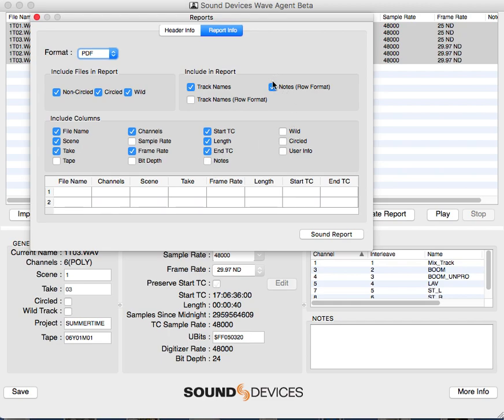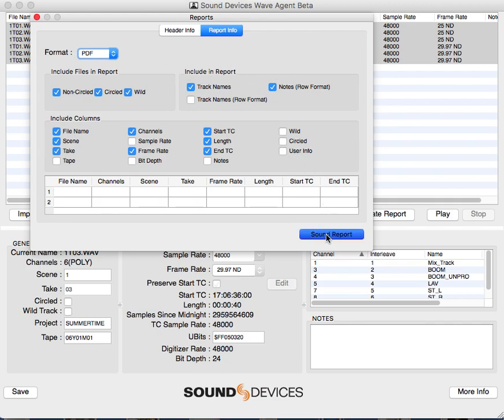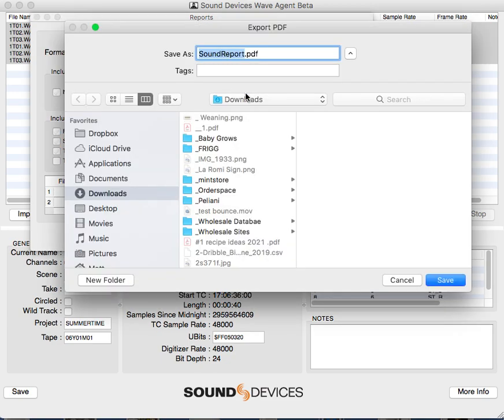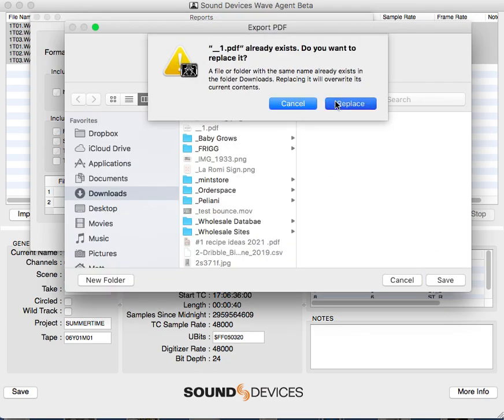Notes we're including in row format because they're easier to read. Track names we're not doing in row format because it writes them one after the other, which can get quite confusing. I'll show you how the report looks when I've generated it.